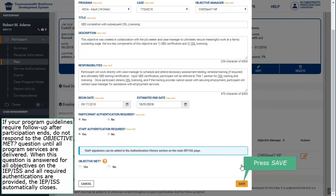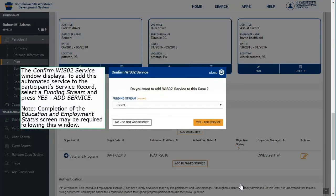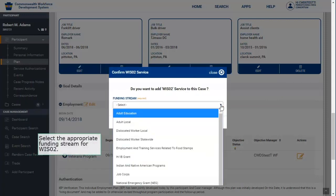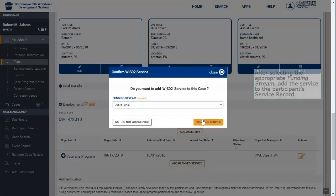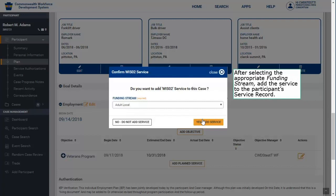Press Save. The Confirm WIS02 service window displays. To add this automated service to the participant service record, select the funding stream and press Yes, Add Service. Note: completion of the Education and Employment status screen may be required following this window. Select the appropriate funding stream for WIS02. After selecting the appropriate funding stream, add the service to the participant service record. Return to the Goal Details section.